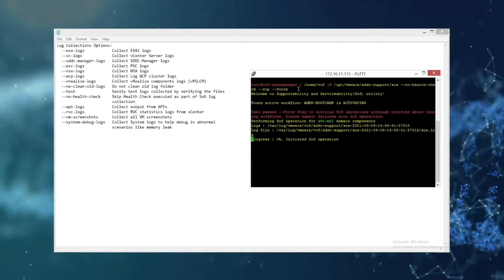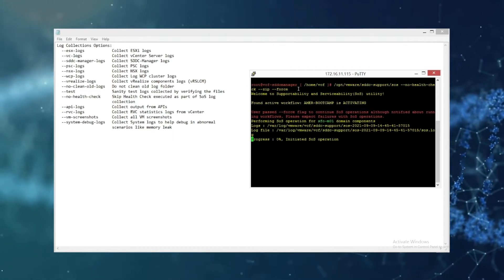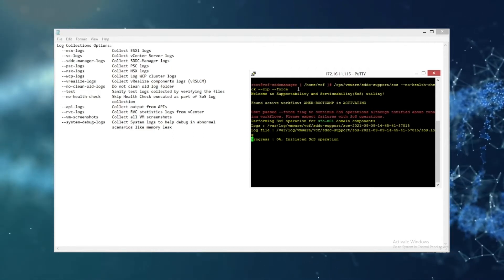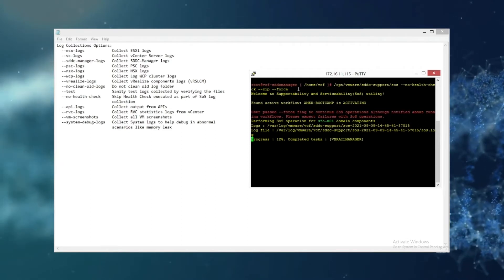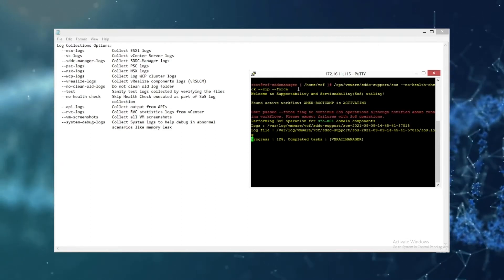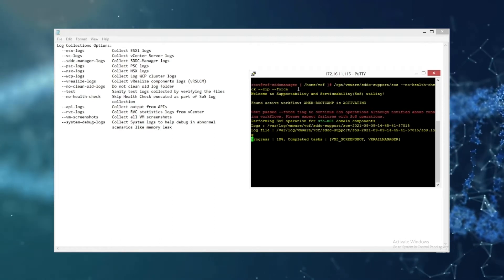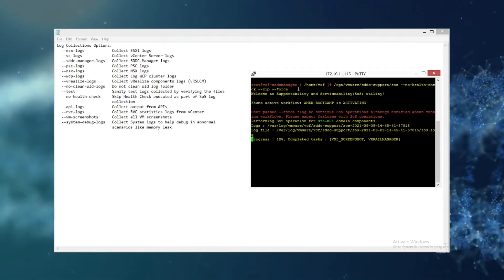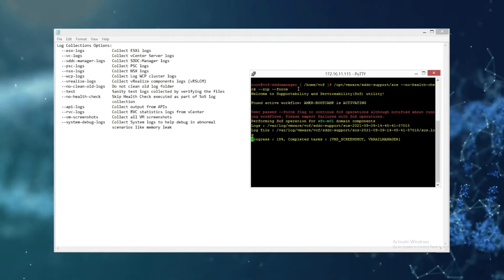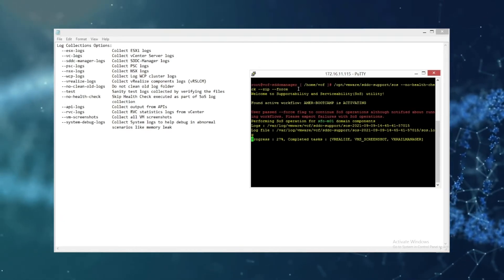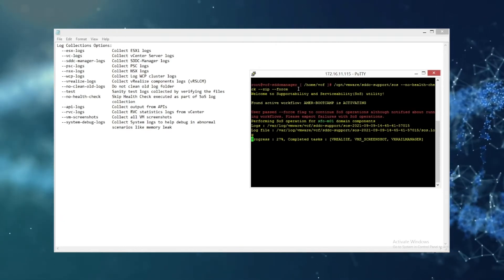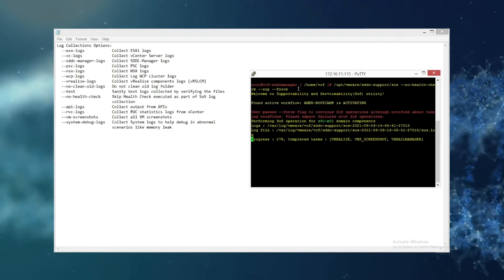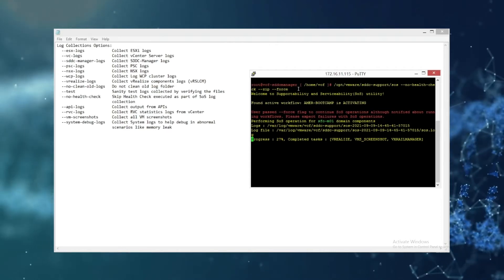So right here it's going to start. You can see right above it under the logs that's the location that it will store the file once it's done collecting and zipping. That location is /var/log/VMware/vcf/sddc-support, and then it will be the date, SOS, and then the date. And it is a tar.gz file.